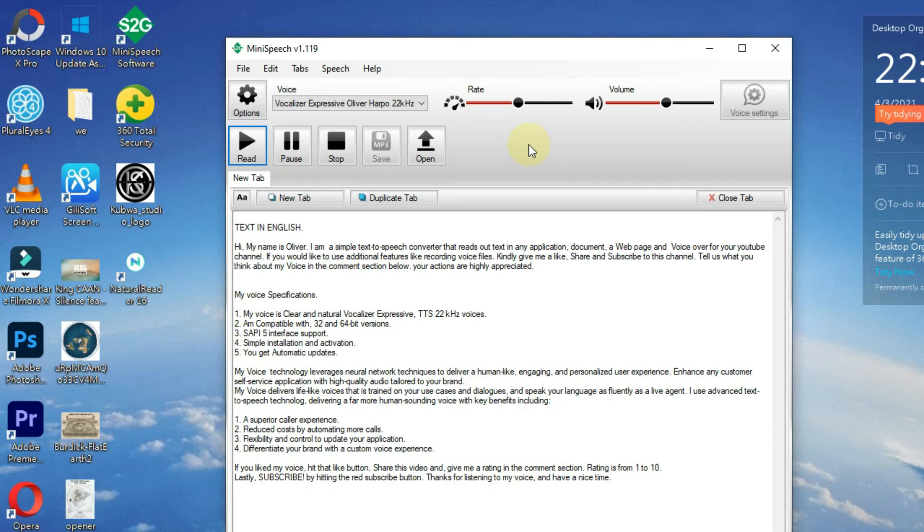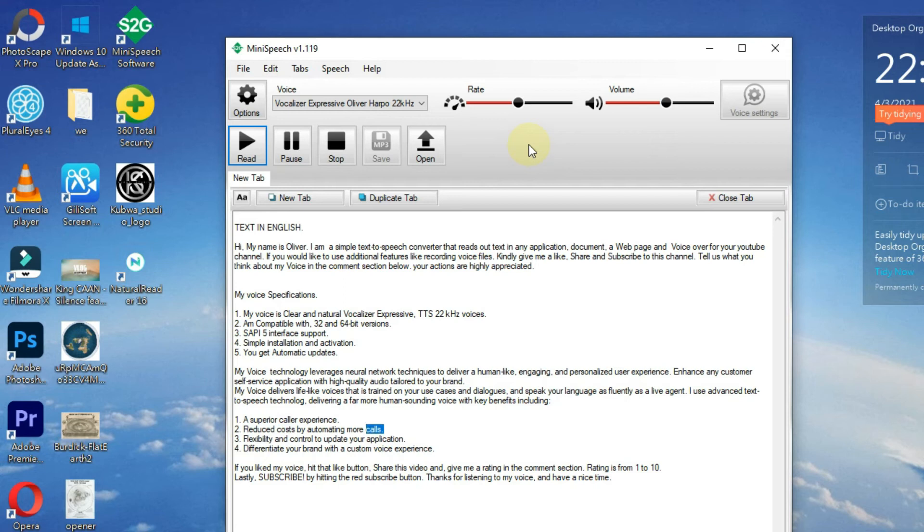One, a superior caller experience. Two, reduced costs by automating more calls. Three, flexibility and control to update your application. Four, differentiate your brand with a custom voice experience.